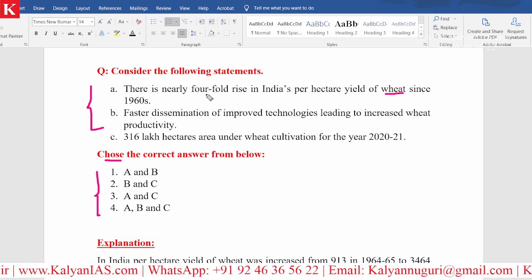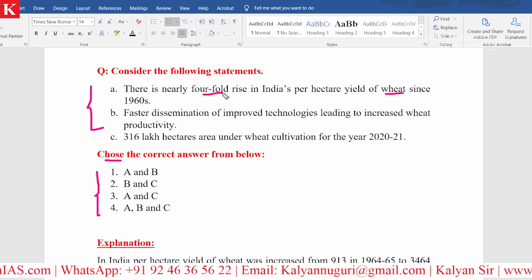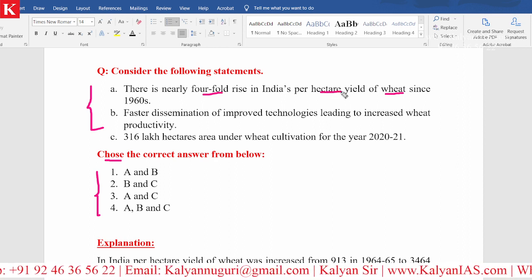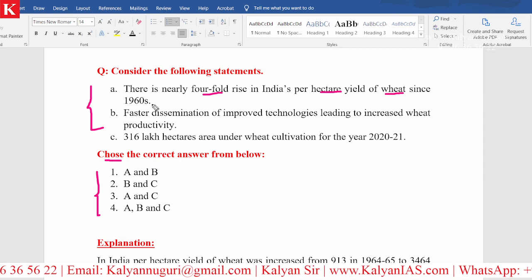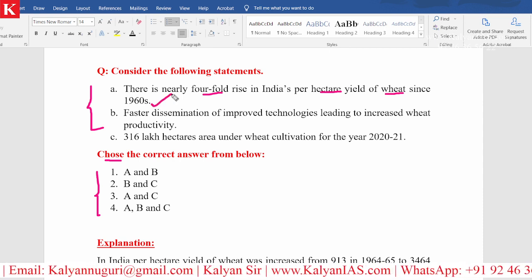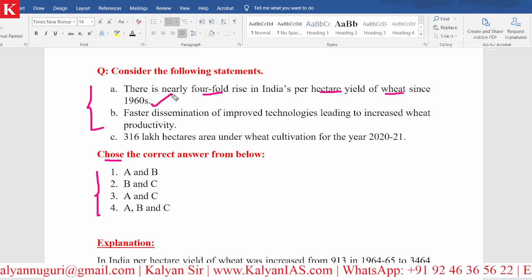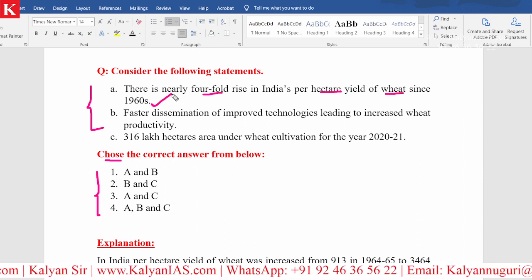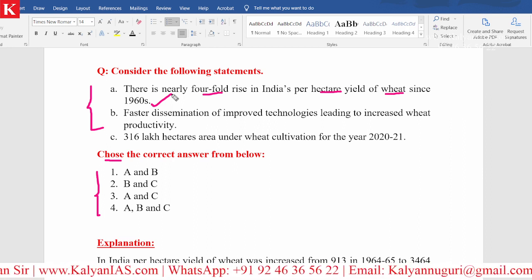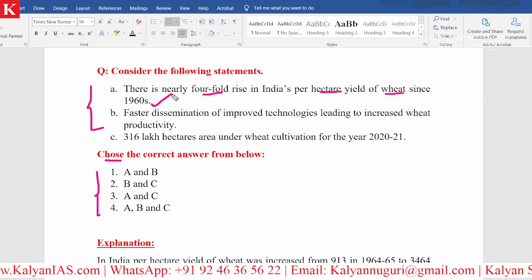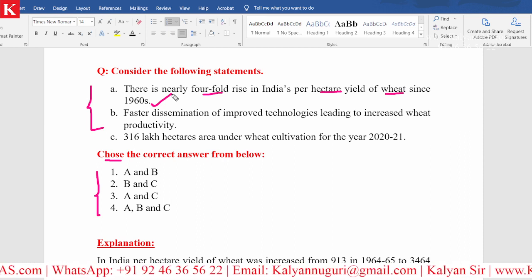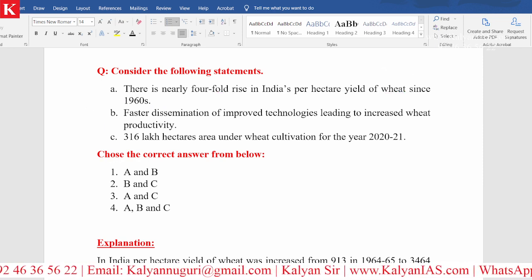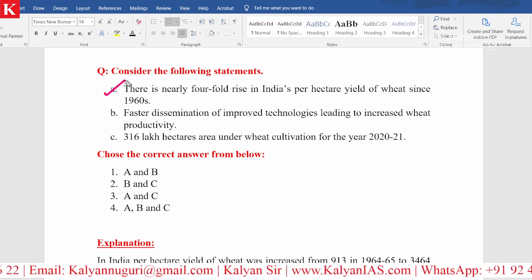There is nearly a fourfold rise in India's per hectare yield of wheat since the year 1960. This is a very important one. Since the 1960s, there has been a fourfold rise in India's per hectare yield of wheat. Kindly remember, this question is related only to wheat. Statement A is very much right.